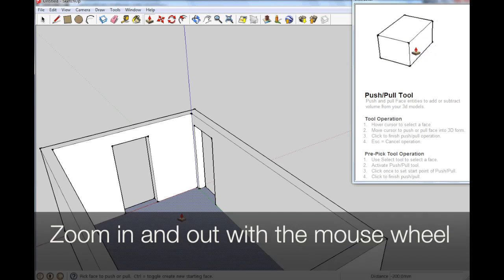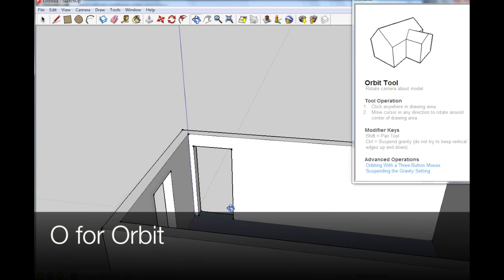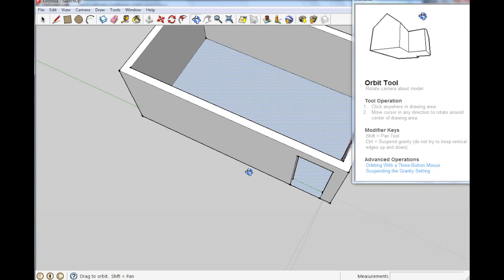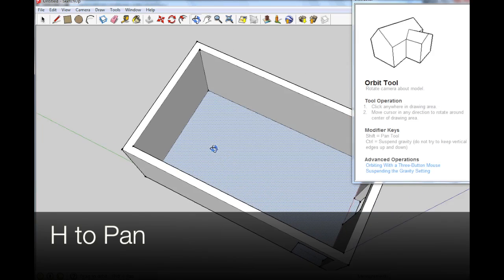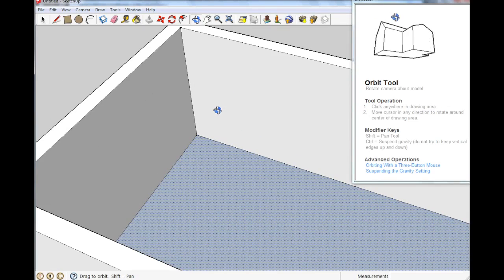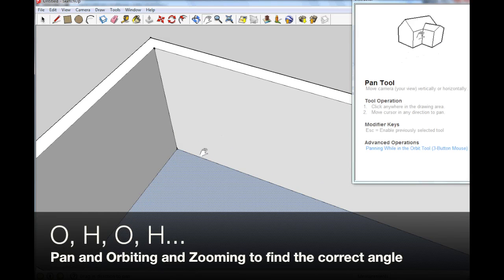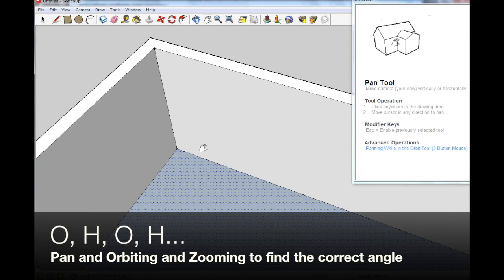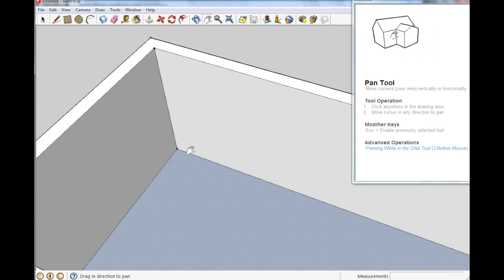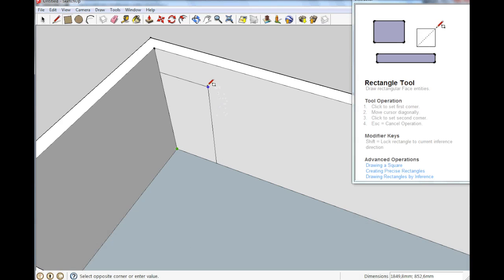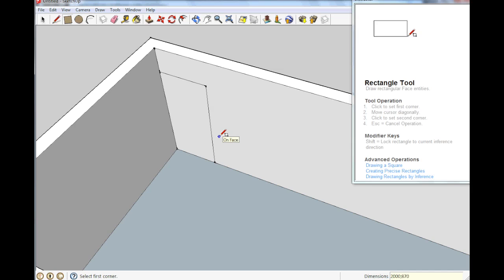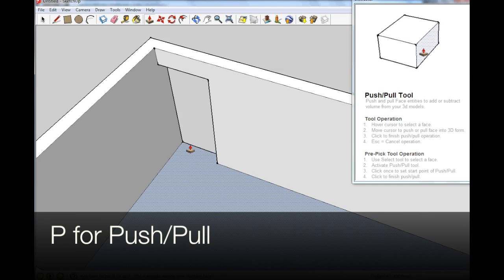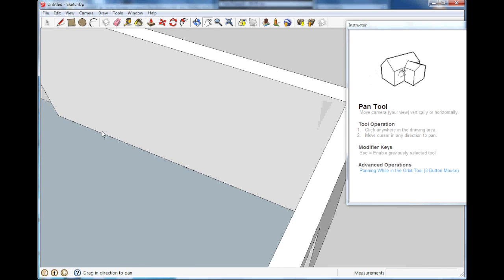And we have one more door. O for orbit to move around. H to pan a bit. O to move in like that. Zoom in. That is all the way down to the wall. R for rectangle. And it is 2087 centimeters, or 870 millimeters. P for push pull. And there. And then over on this side, finally we have a window.